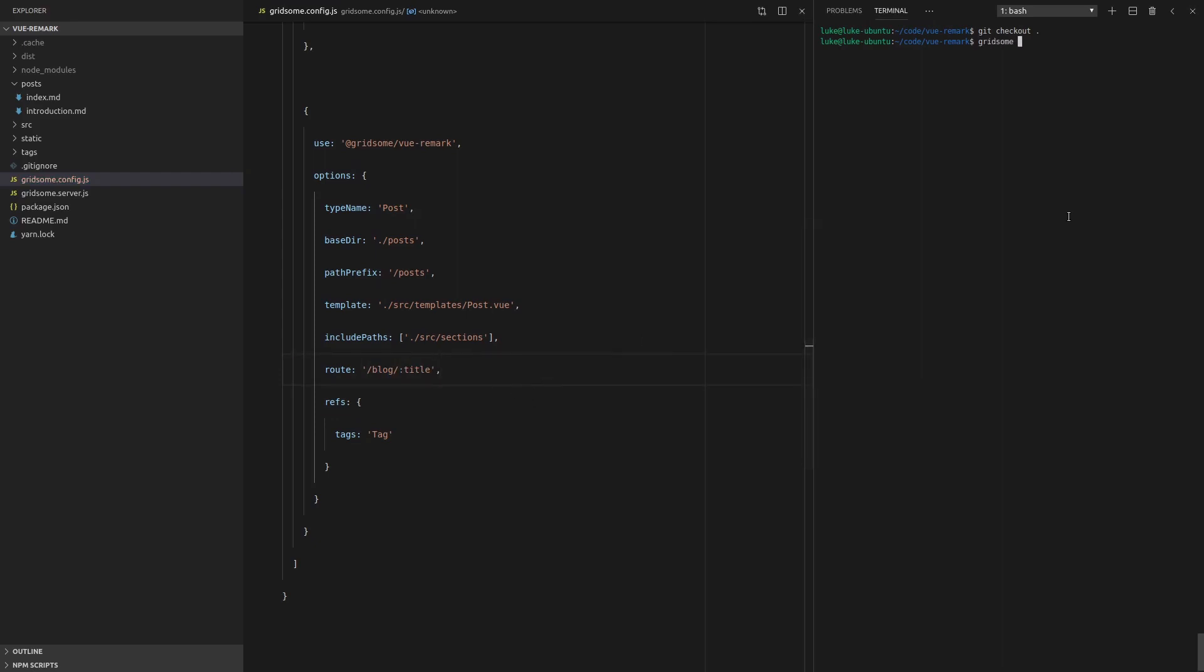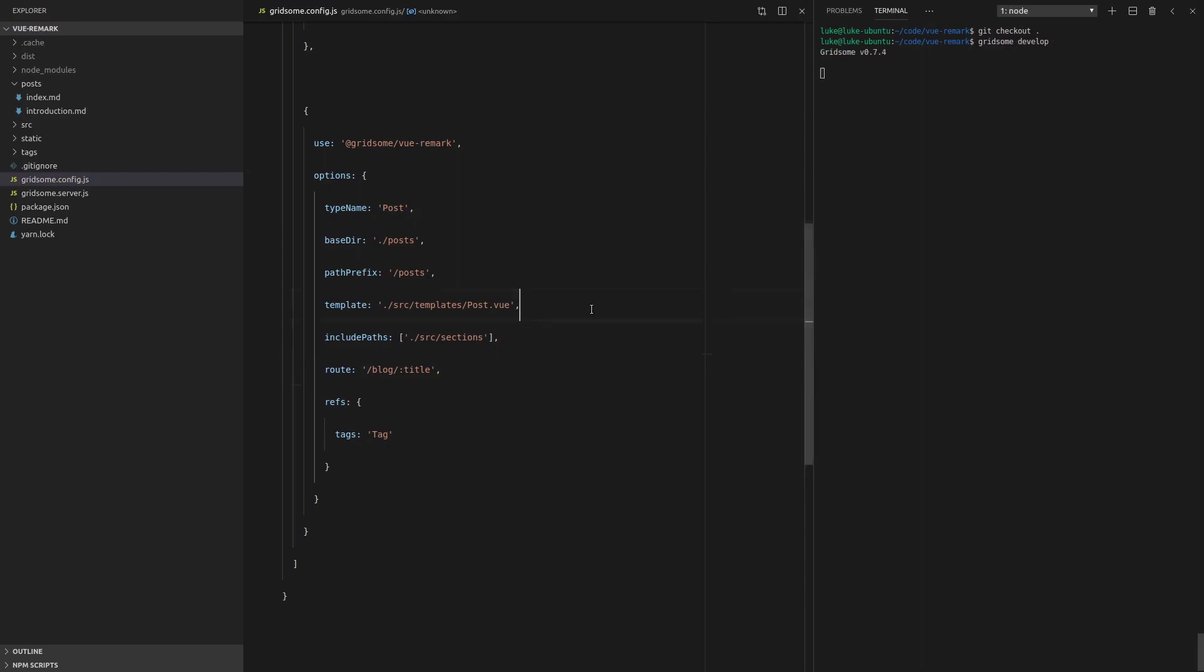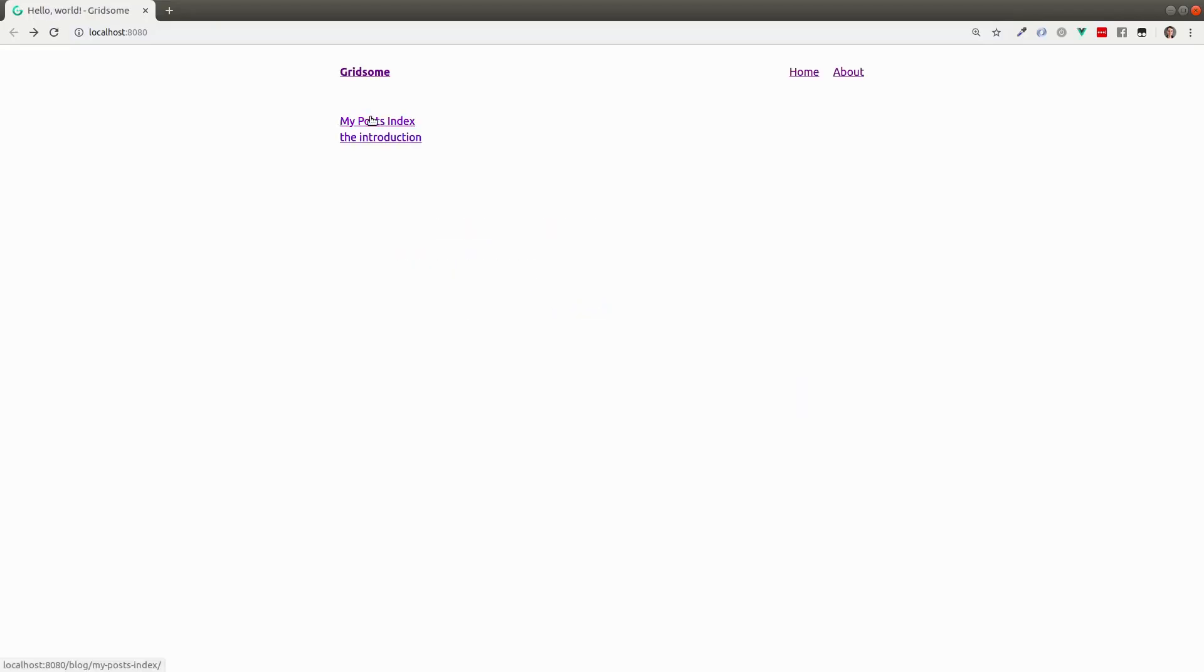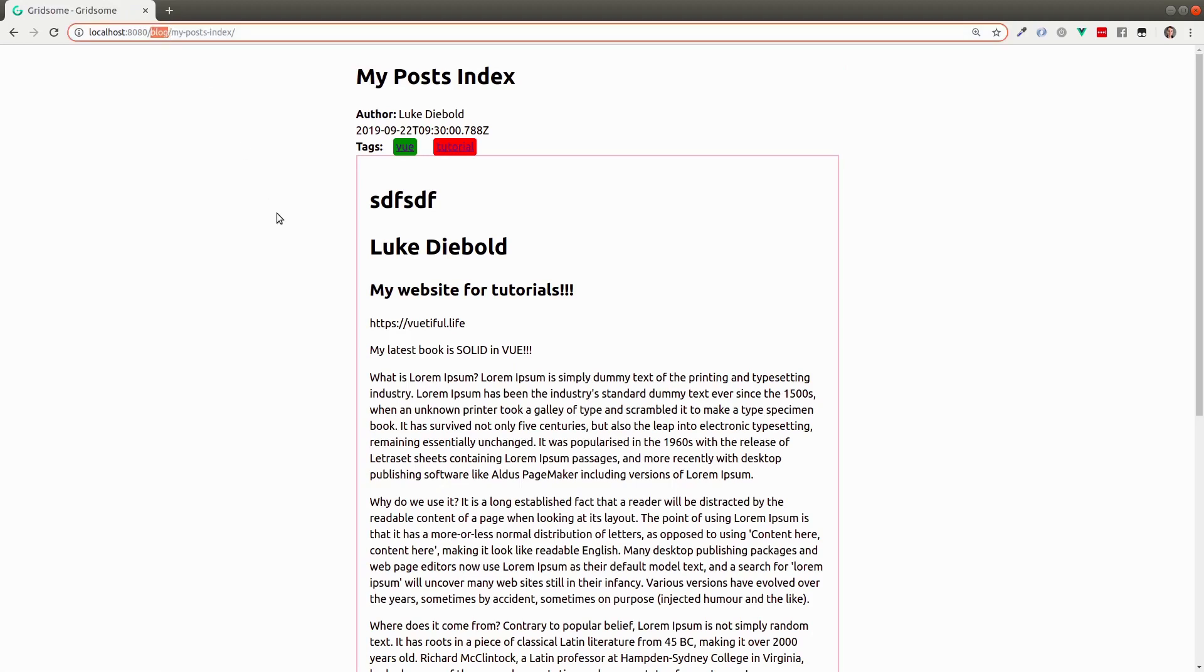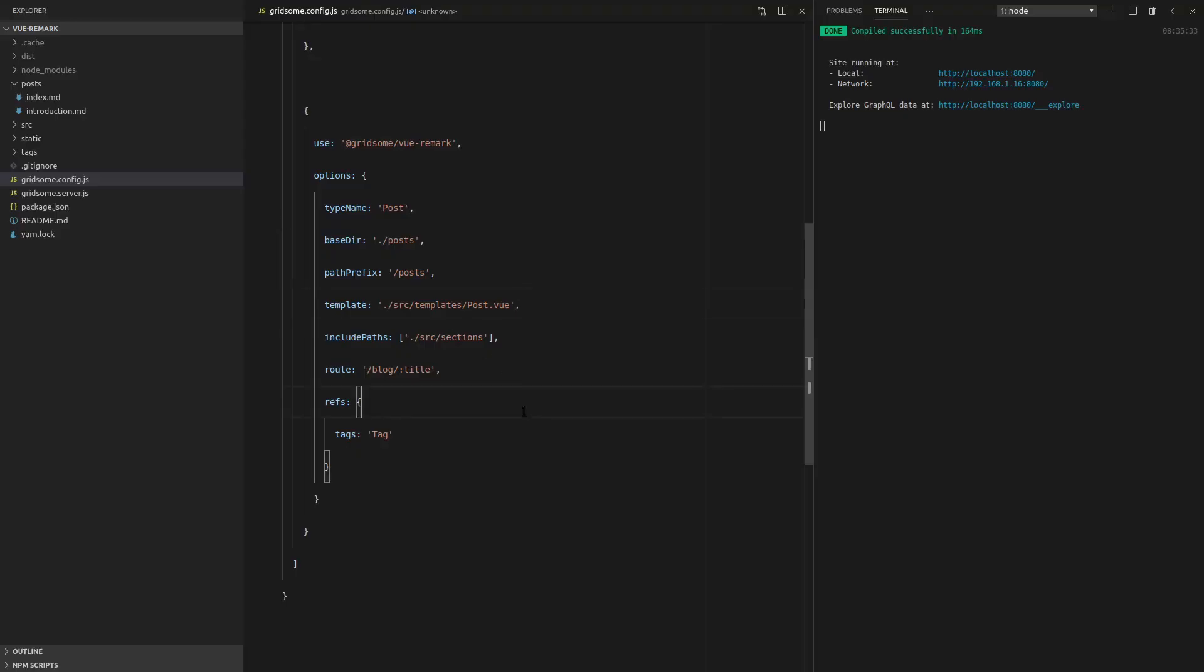We'll run Gridsom develop. And then we'll refresh the page. And there we go. Now we've got blog in the URL. So that's pretty cool.